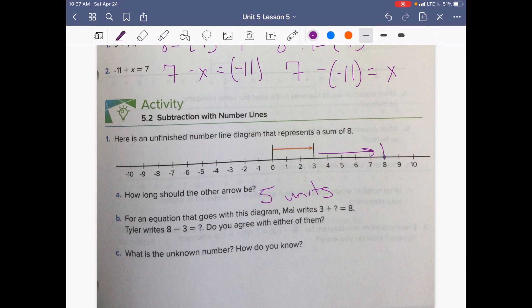For an equation that goes with this diagram, Mai writes 3 plus the unknown equals 8. Tyler writes 8 minus 3 equals the unknown. Do you agree with either of them? Take a moment, pause, and think about this question and write your answer.